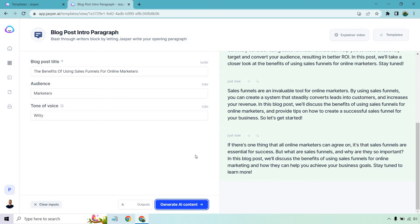Last but not least, if there's one thing that all online marketers can agree on, it's that sales funnels are essential for success. But what are sales funnels and why are they so important? In this blog post, we'll discuss the benefits of using sales funnels for online marketing and how they can help you achieve your business goals. Stay tuned to learn more.